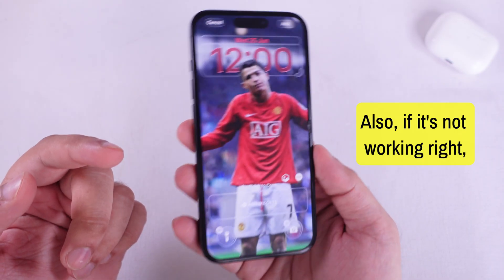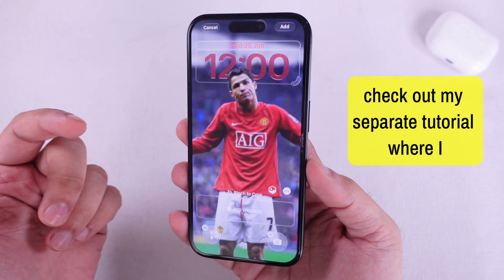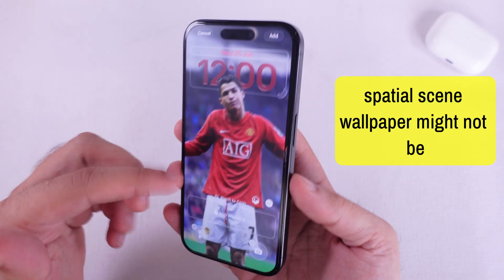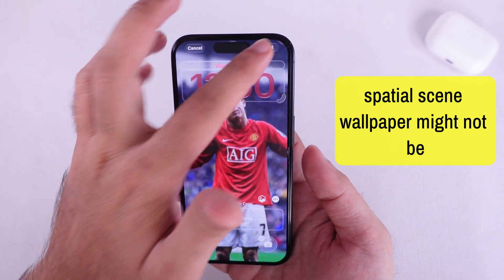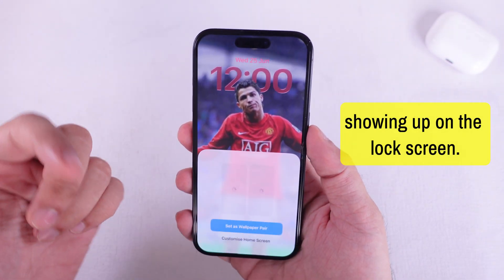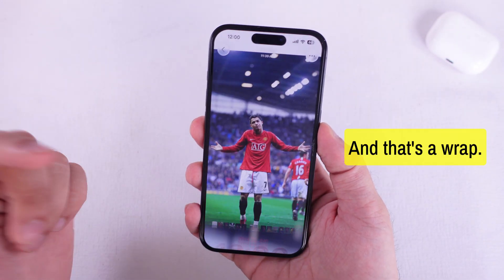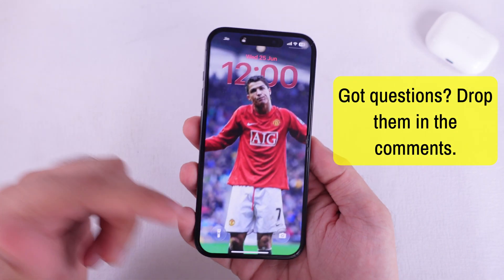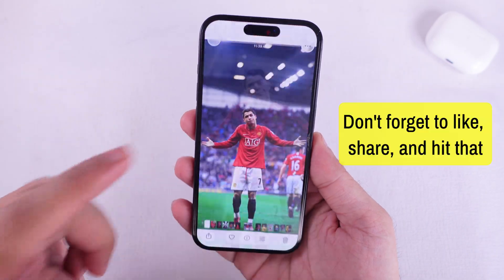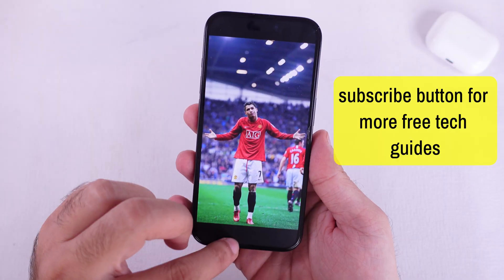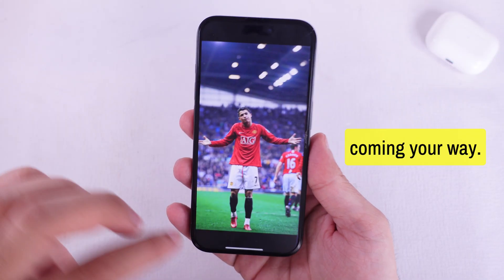Also, if it's not working right, check out my separate tutorial where I break down all the reasons why your 3D spatial scene wallpaper might not be showing up on the lock screen. And that's a wrap — hope this helped you out. Got questions? Drop them in the comments. Don't forget to like, share, and hit that subscribe button for more free tech guides coming your way. Peace!